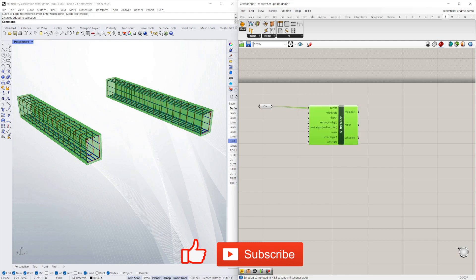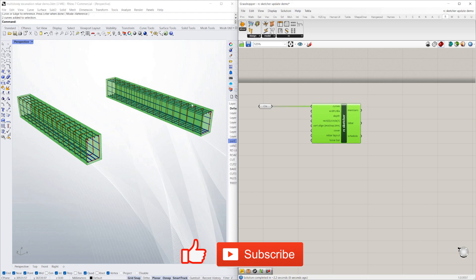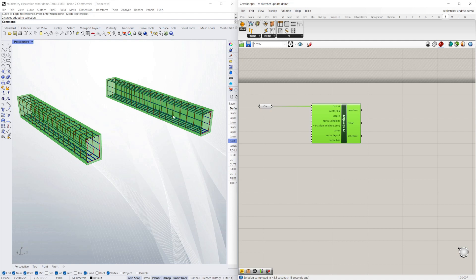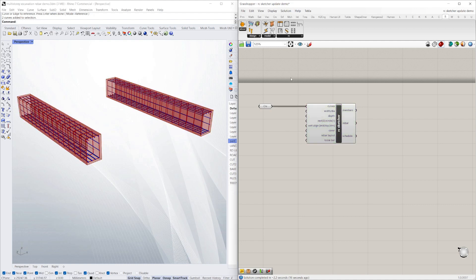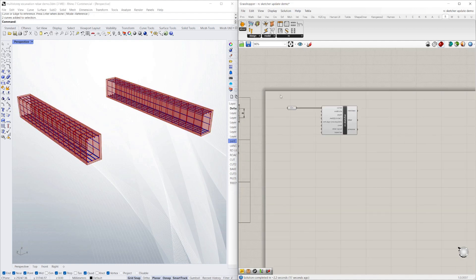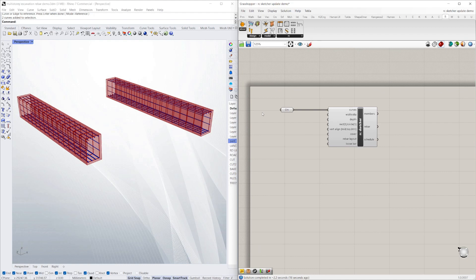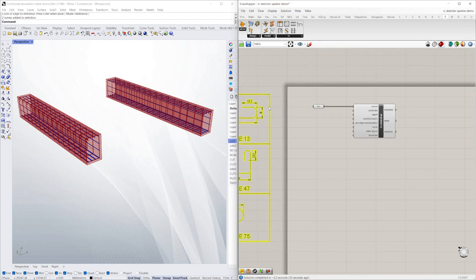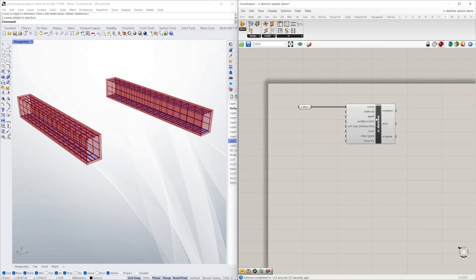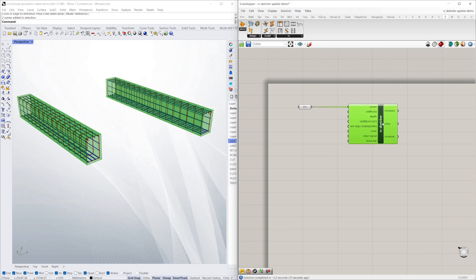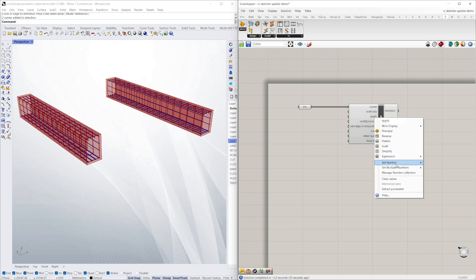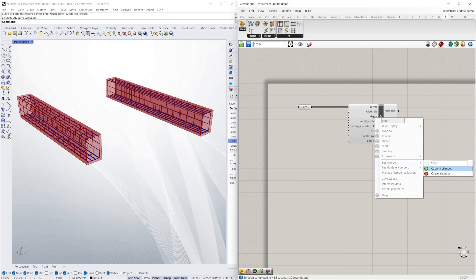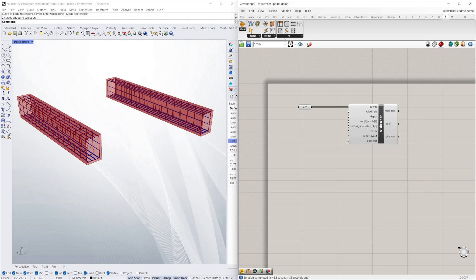That's just using the default reinforcement layout. You can obviously change all the values here—how many bars top and bottom sides, how many legs or stirrups depending on how you call them in your country. I can obviously change all the values, so I'll just say I made that a 1000 deep member.